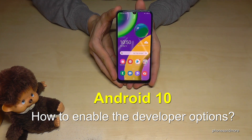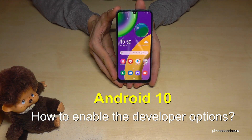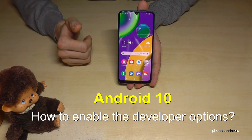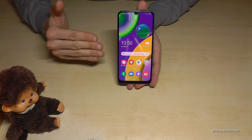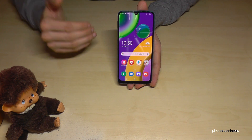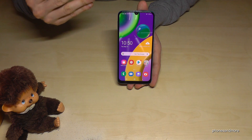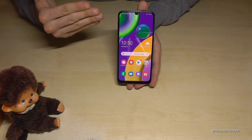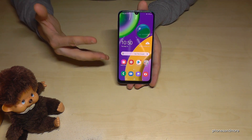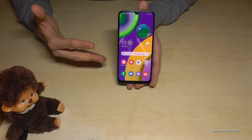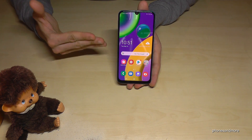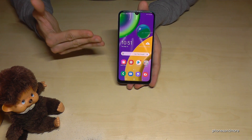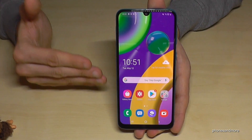Hello everybody. In this video I want to show you how you can enable the developer options on Android 10 devices. I have here the Samsung Galaxy M21. The steps I will show you will also be the same for other devices.